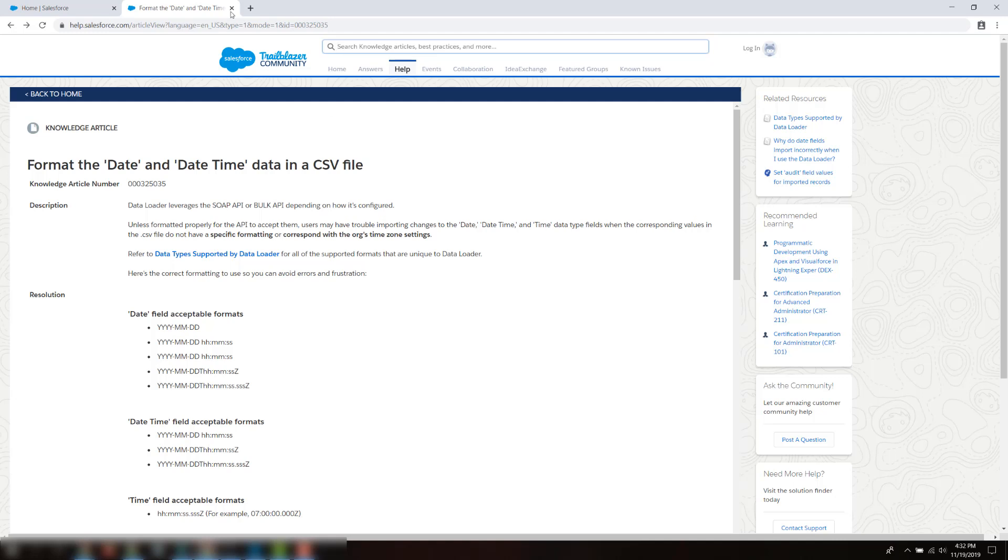In DataLoader, fields with date values should be formatted as year, month, date, and fields with date time values should be formatted as year, month, date, hour, minutes, seconds. This assumes that you have set DataLoader settings with your local time zone. You can review the H&T training link in the short description of this video.